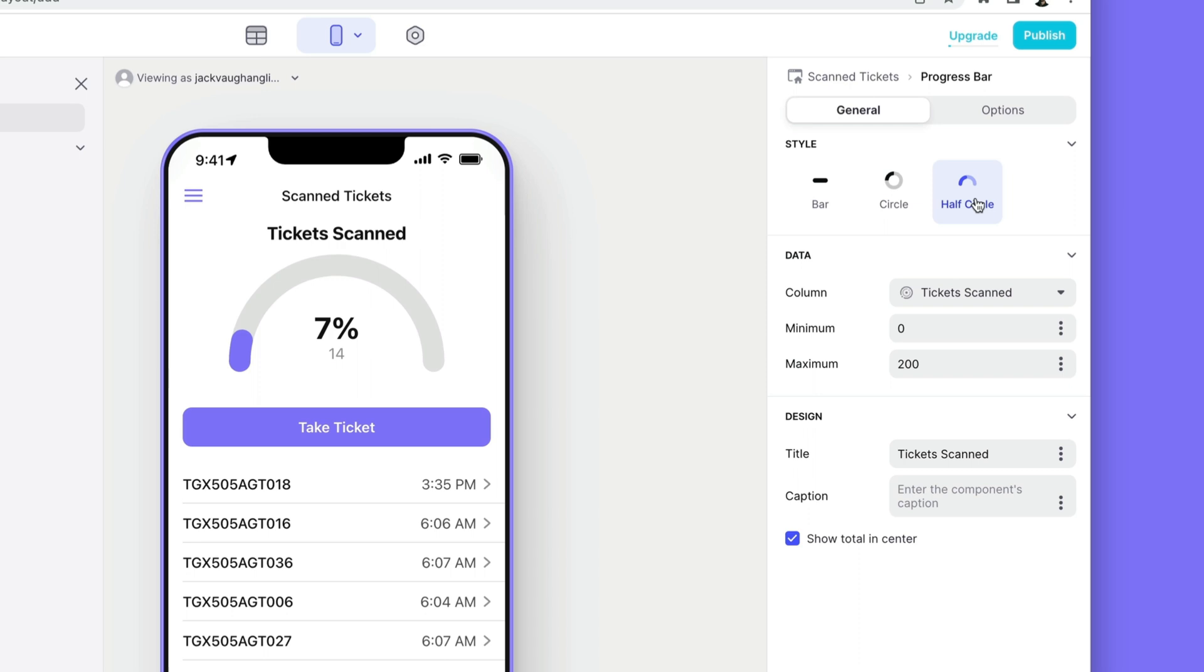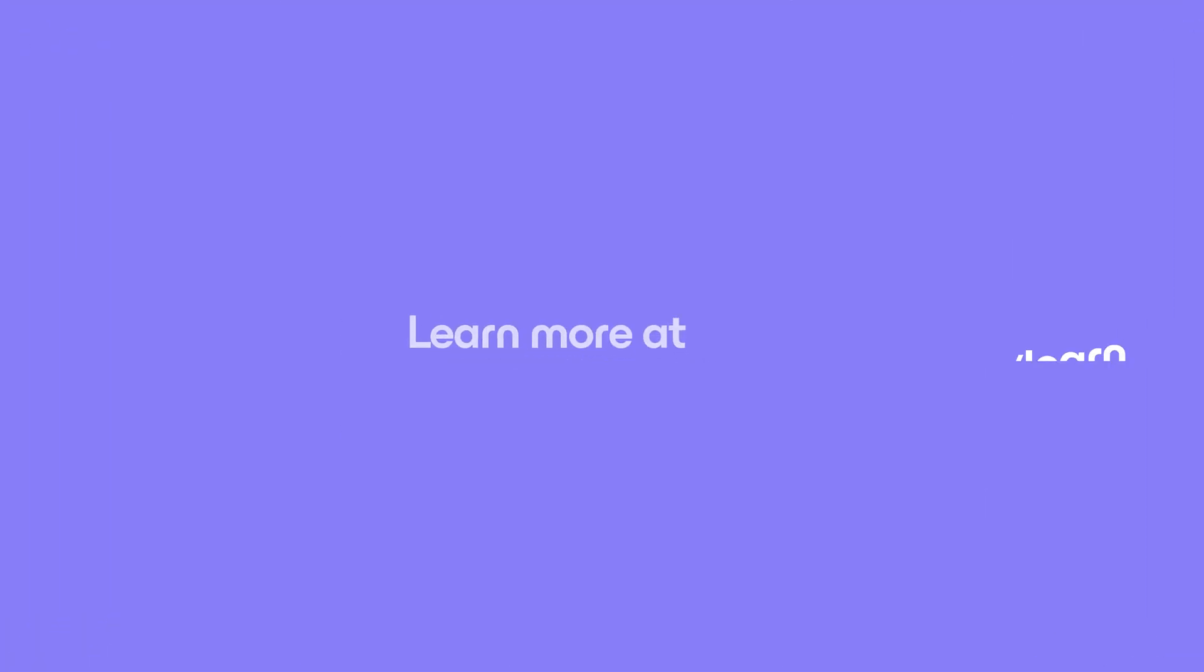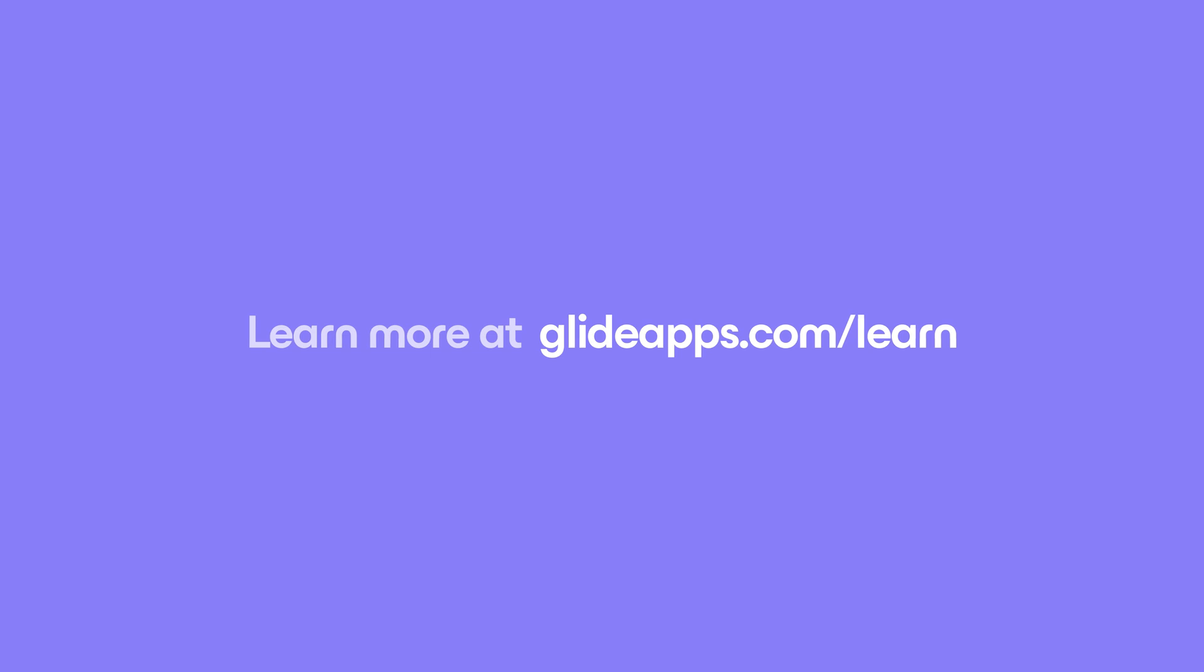So that's a very quick look at barcode scanning in Glide. Barcode scanning can fit into a lot of complex workflows. So if you're interested make sure you check out our community and our university to learn more.